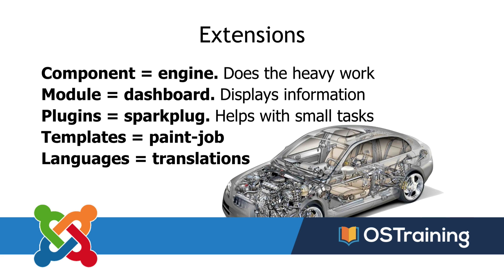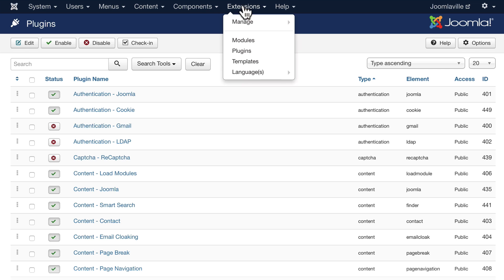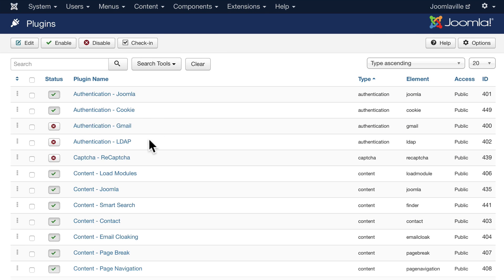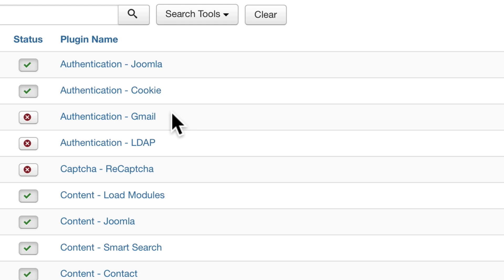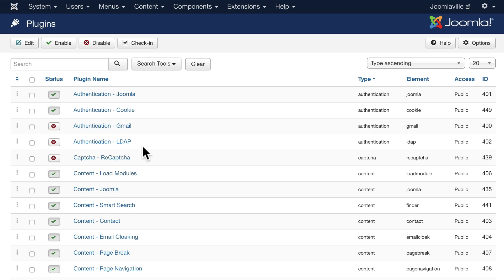Let me show you some of the plugins that come with Joomla. Go ahead and click on Extensions and then Plugins. Here are the four authentication plugins that are built in: there's a Joomla authentication used when you log in to your site, a cookie authentication, a Gmail authentication if you want people to log in with their Google accounts, and even an LDAP extension that allows you to connect to an LDAP server.